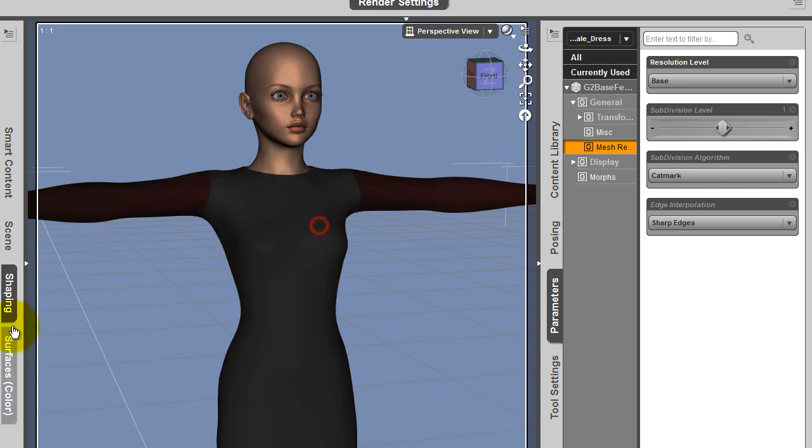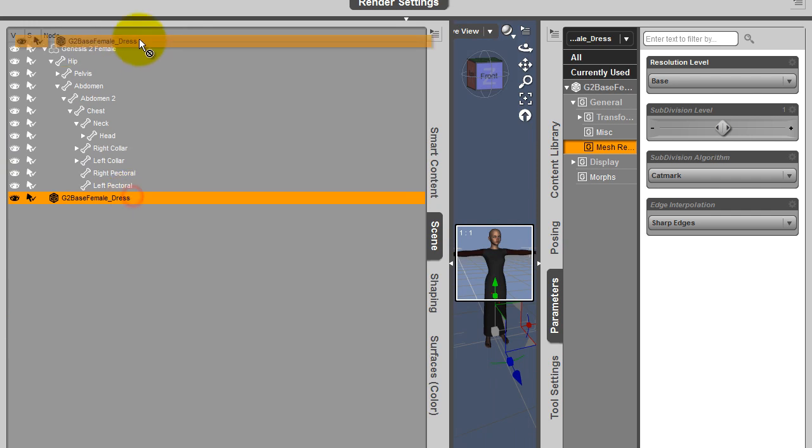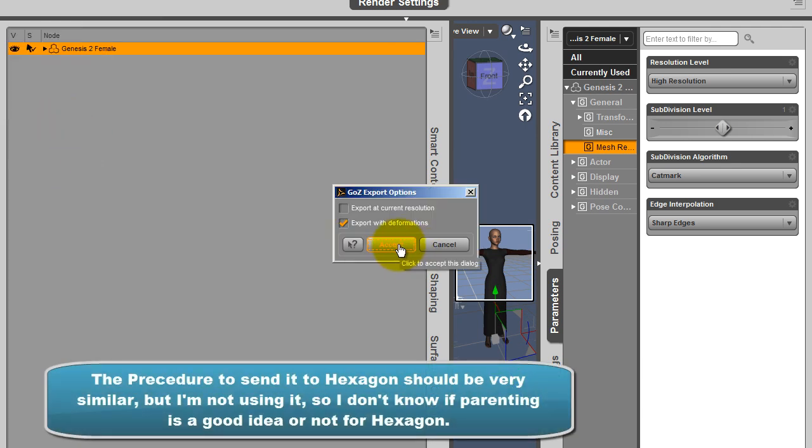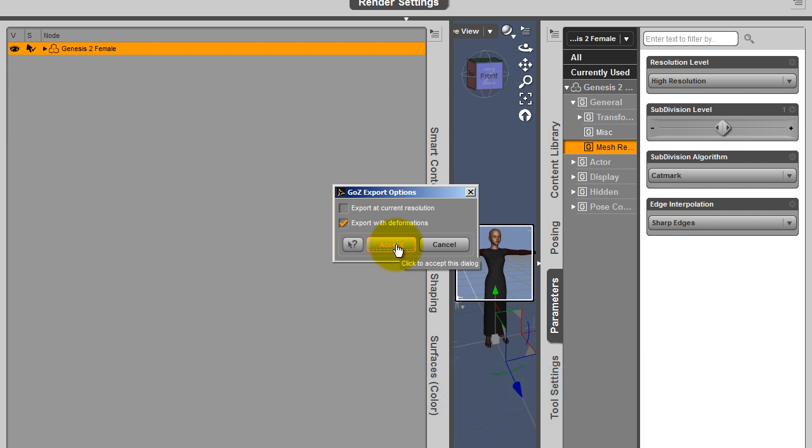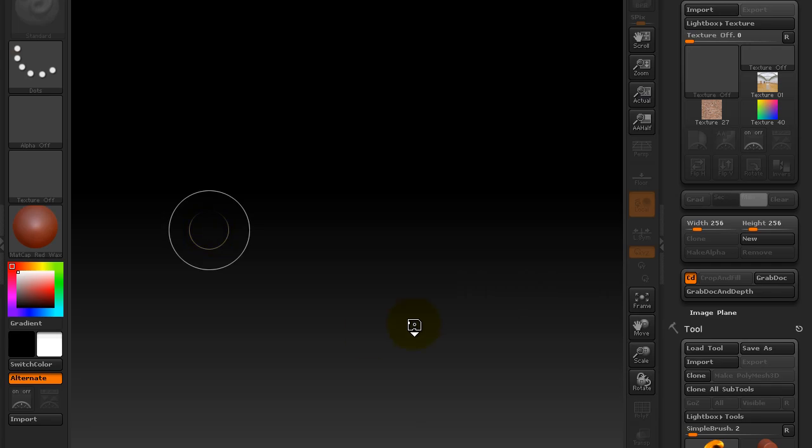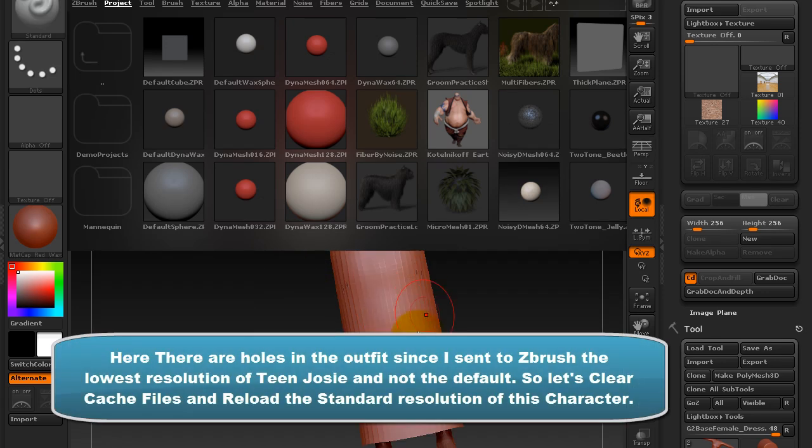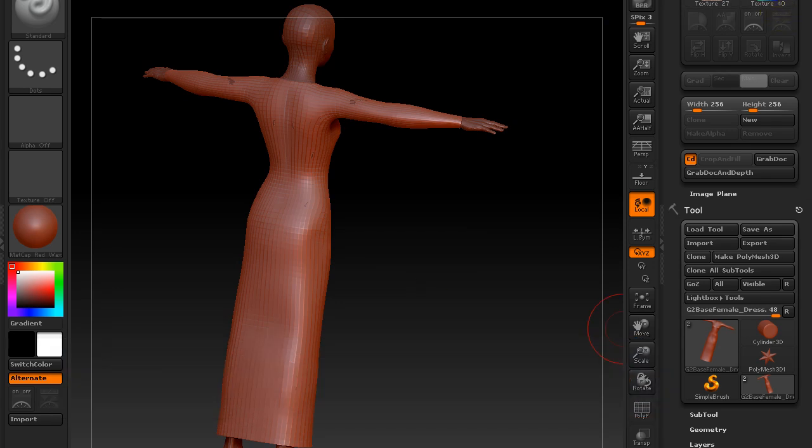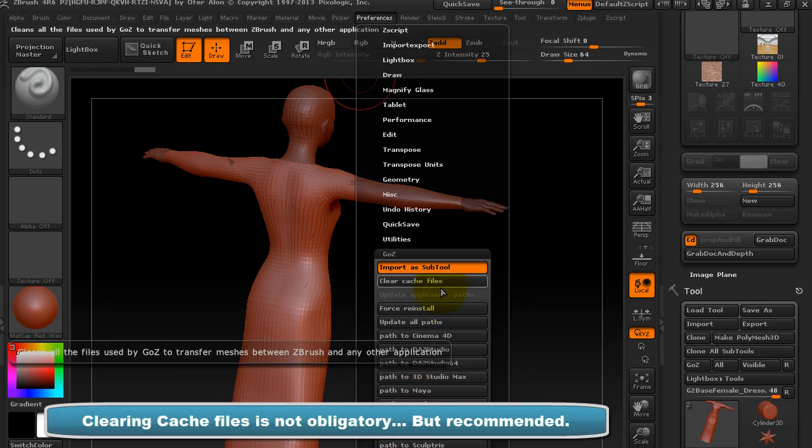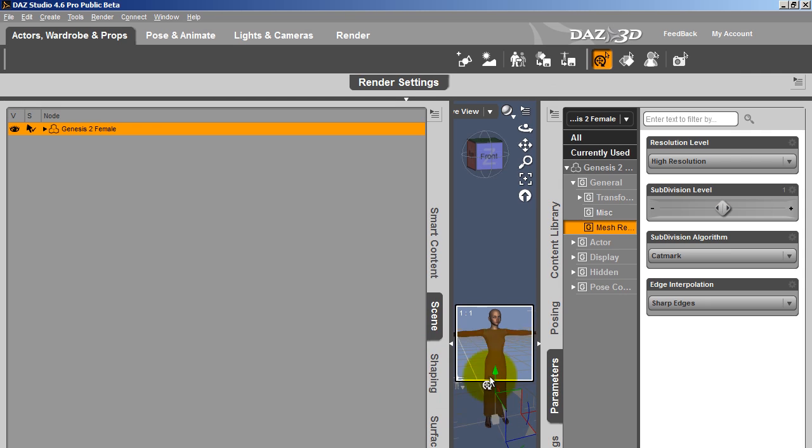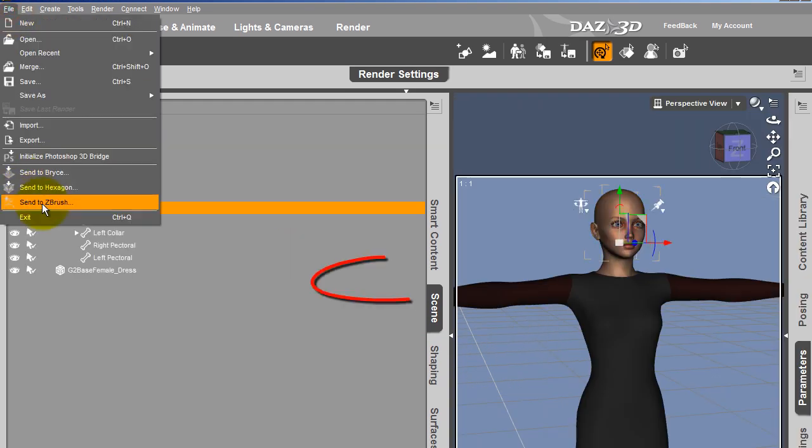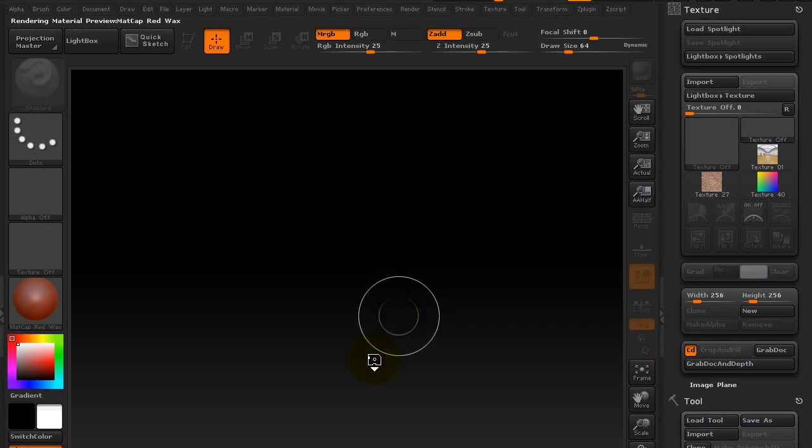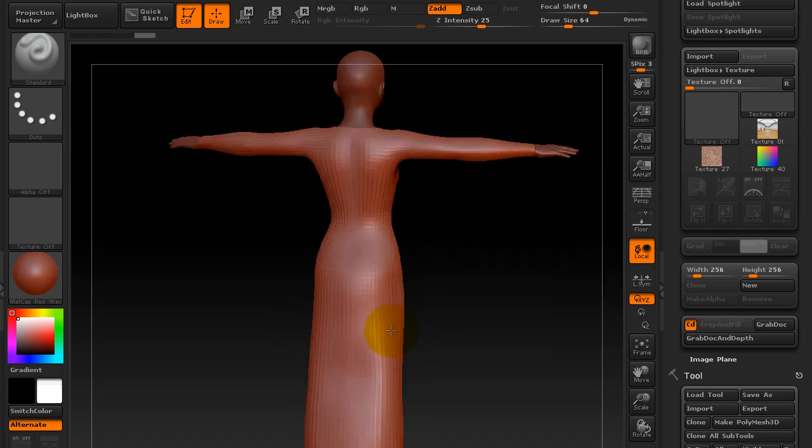So now if I want, for instance, to export everything to ZBrush, one tip is to parent directly this to Genesis 2 female. Click there and make send to ZBrush. I'll show you just afterwards how to make it for an export in external softwares. So it's opening ZBrush. I must be in the base resolution. I'm going to preferences, clear cache files. Close my ZBrush. And I'm going to take Genesis 2 female, send to ZBrush, at current resolution.